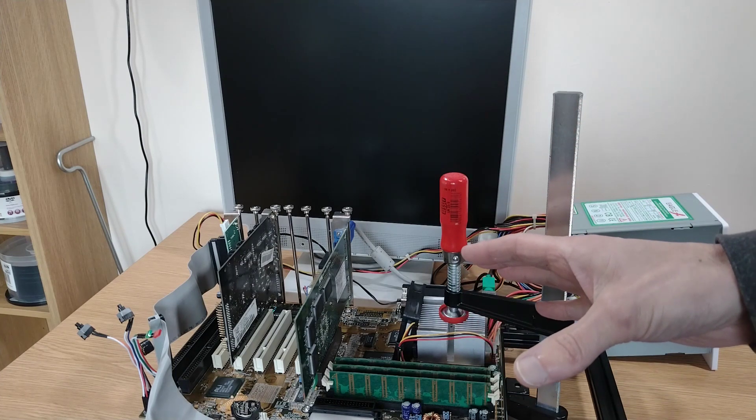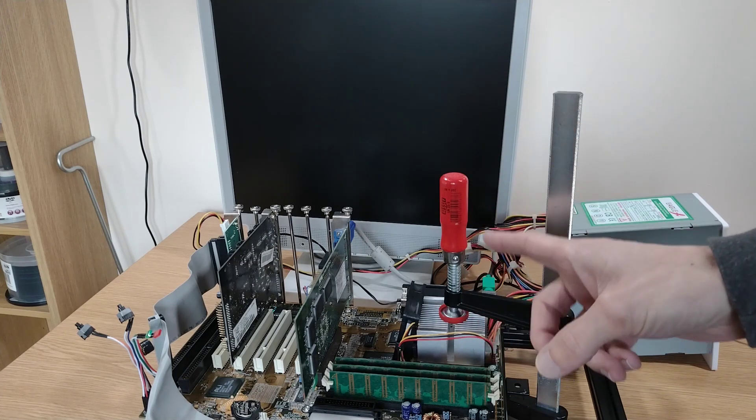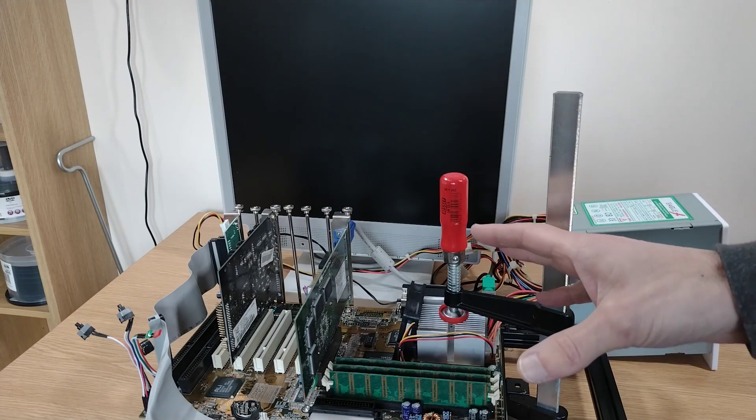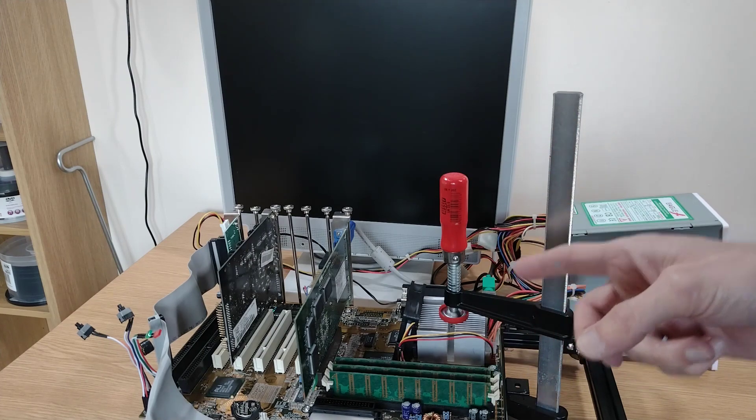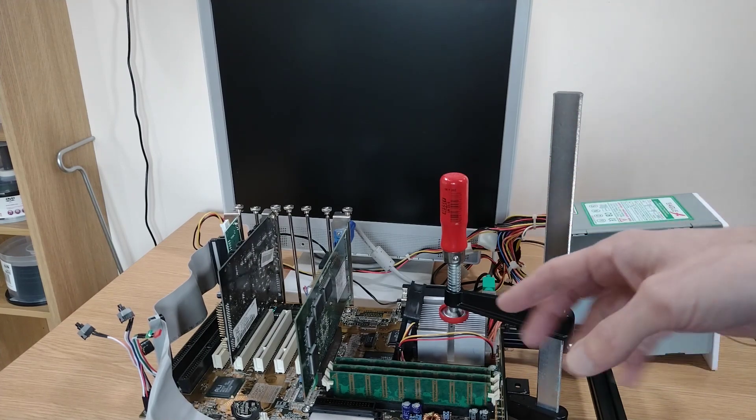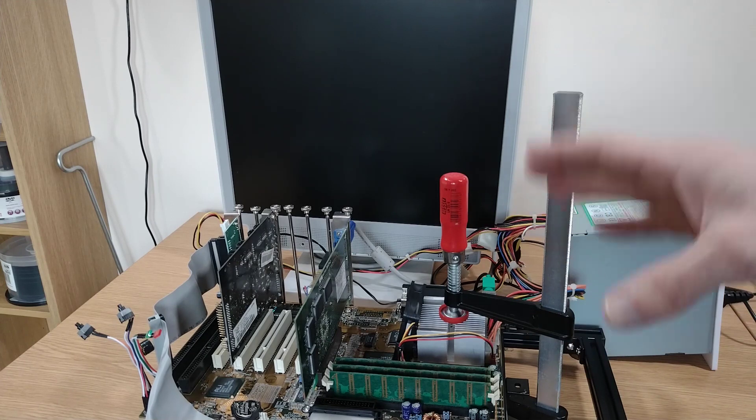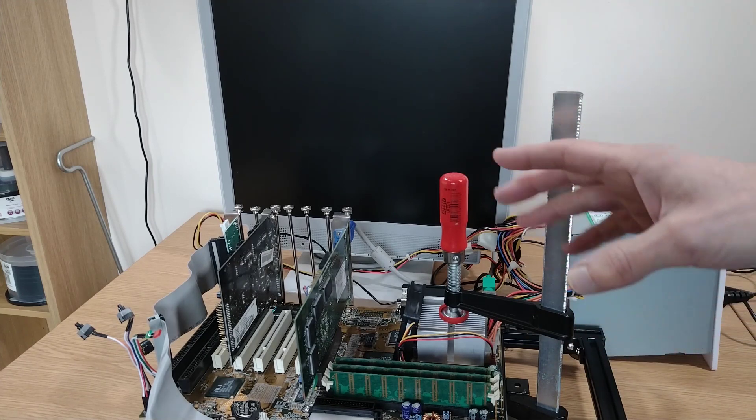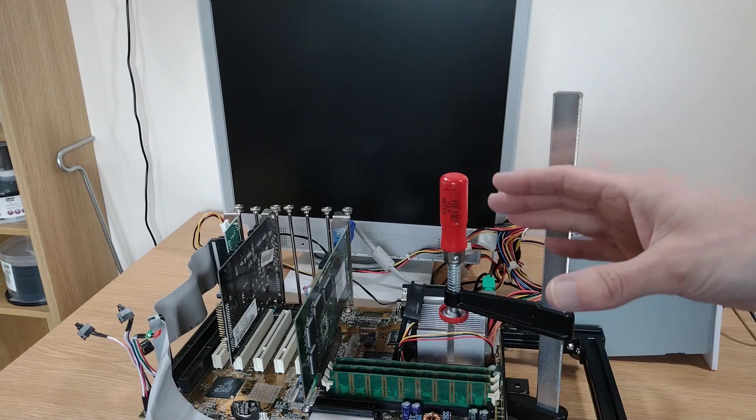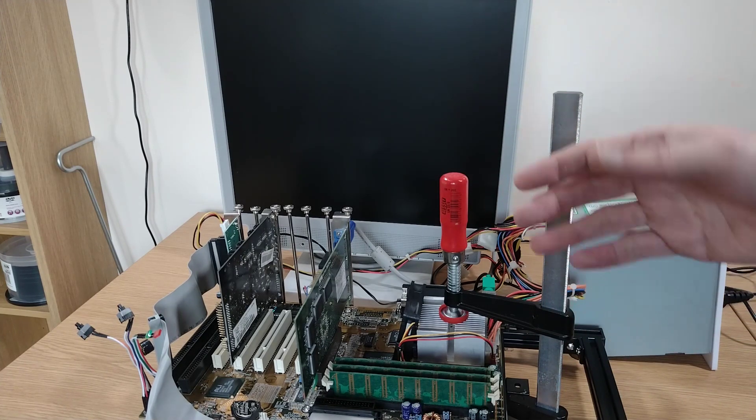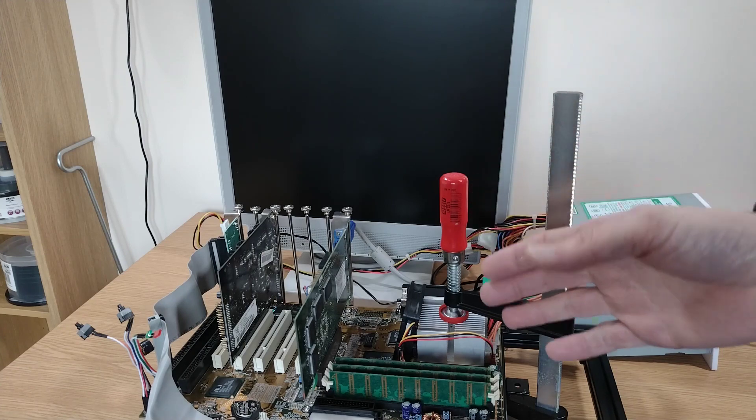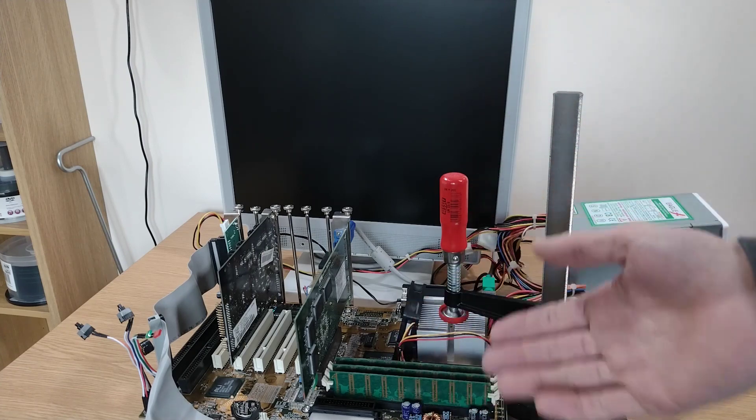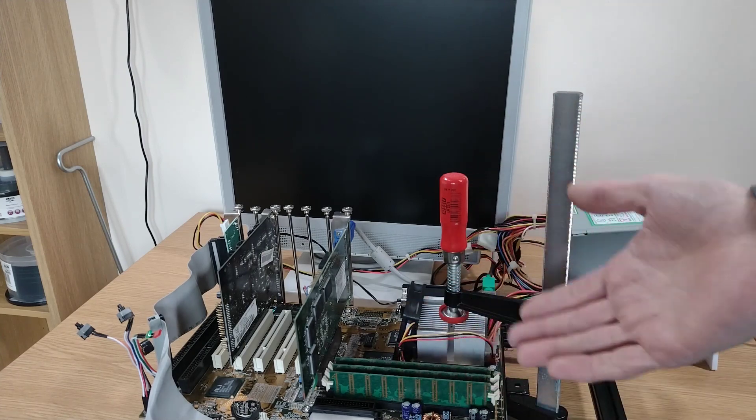In terms of multiplier, I've gone for 2.5 which should theoretically give us 250 megahertz. That wasn't the slowest K6. I could have gone for 200 on a multiplier of two. I haven't done that.